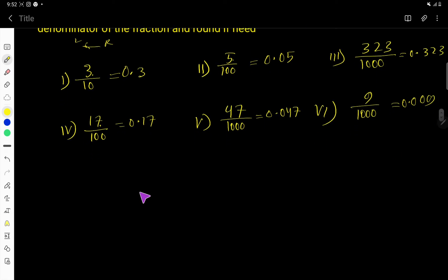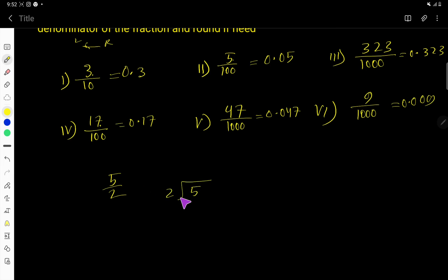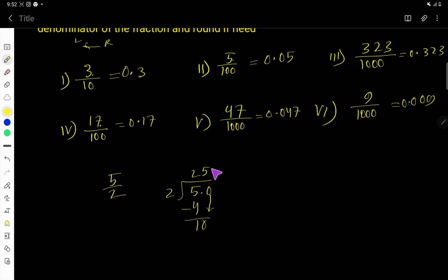Let us take this example: 5 by 2. How to convert this fraction to decimal? You have to use the long division method. Divide 5 by 2. 2 goes into 5 — 2 times. 2 times 2 is 4. Subtract, remainder is 1. Now you can extend this number by taking a decimal point then 0. Bring down this 0. 2 goes into 10 — 5 times. 5 times 2 is 10. Subtract, remainder is 0. So the decimal point will come here, giving us 2.5. So 2.5 is the decimal number for the fraction 5 over 2.